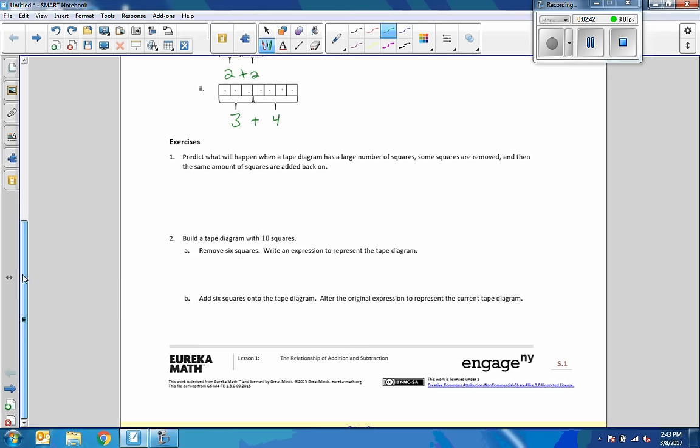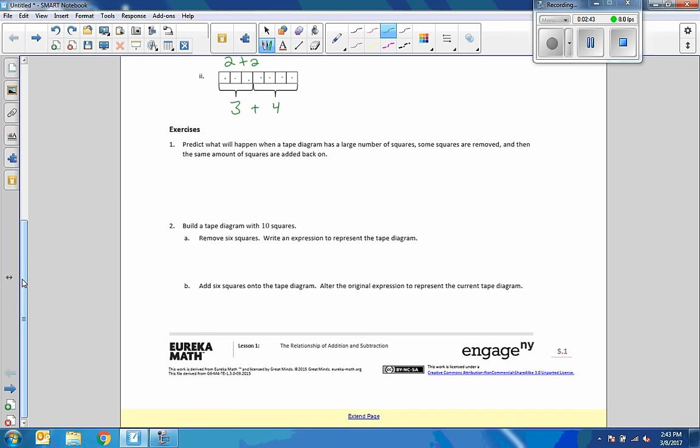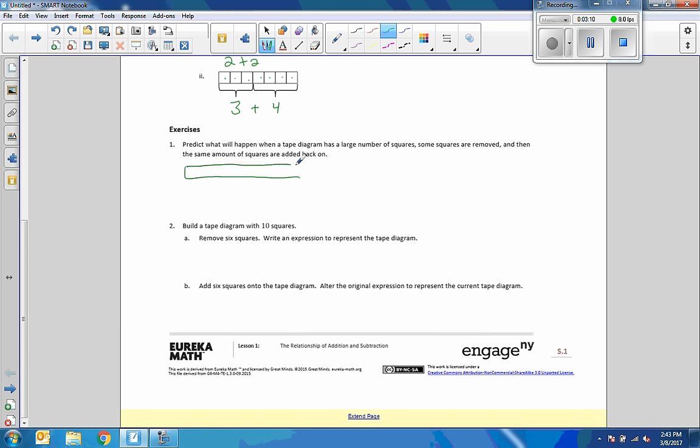Exercise: predict what will happen when a tape diagram has a larger number of squares, some squares are removed, and then the same amount of squares are added back on. So if I have a tape diagram with a large number of squares, let's make a tape diagram. I'll do one, two, three, four, five, six, seven, eight, nine squares. So this is nine.